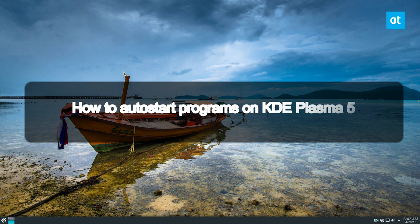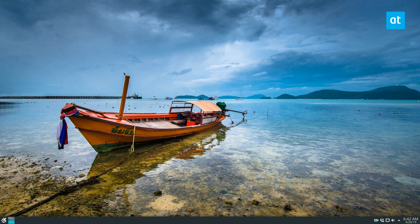Hey guys, how's it going? Derek here from Addictive Tips. In this video I'm going to show you how to automatically start programs on the KDE desktop.